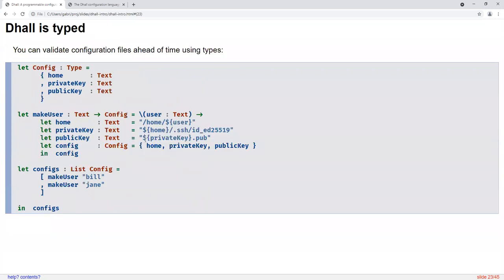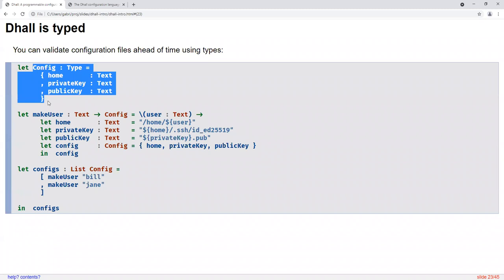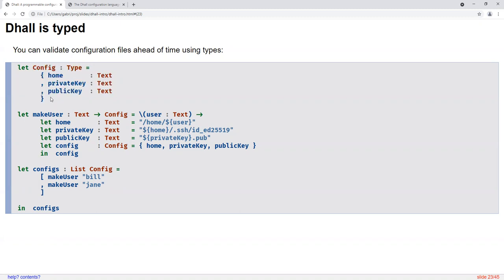DAL is also typed, meaning you can add type annotations in various places to assert that values should have an expected shape. It's kind of like JSON schema, except the schema lives inside the language — not a separate file you maintain alongside the actual JSON configuration. Not only can you define values or functions in DAL, you can also define types in DAL using the same let syntax. In DAL, types are first class — you can define them using let, stick them in a record, and do all sorts of things with them. DAL is technically a dependently typed language, meaning you can actually mix types and terms together with some restrictions.